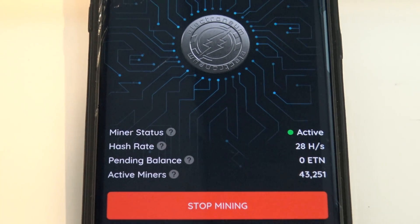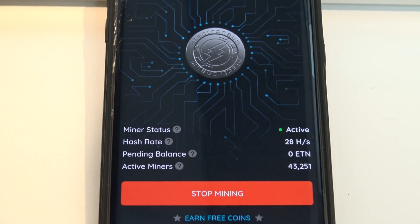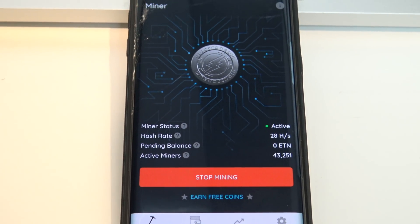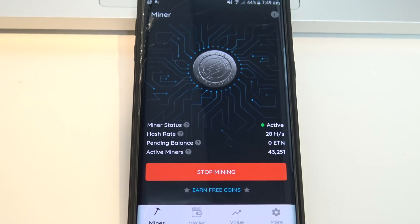Hi guys, and welcome to 123MyT's video on how to mine on an Android phone.